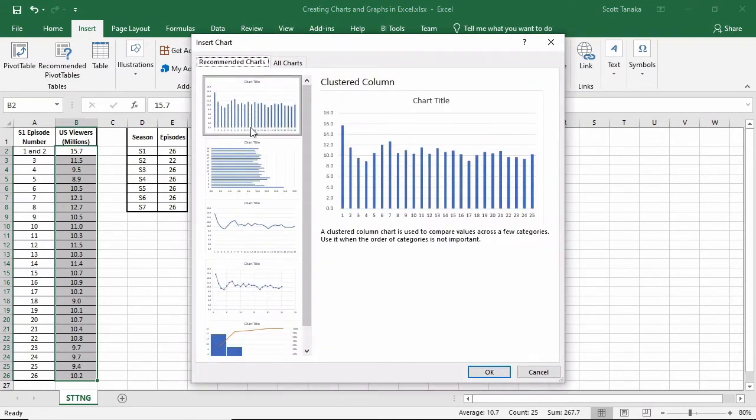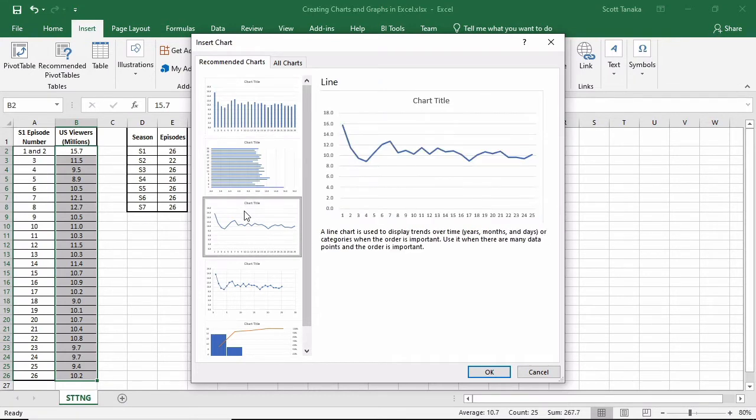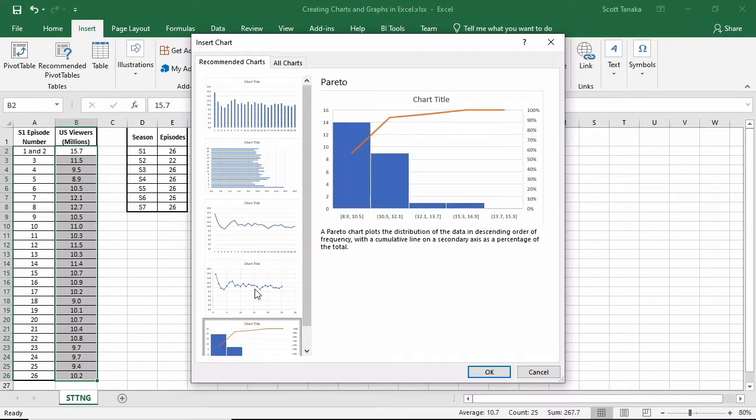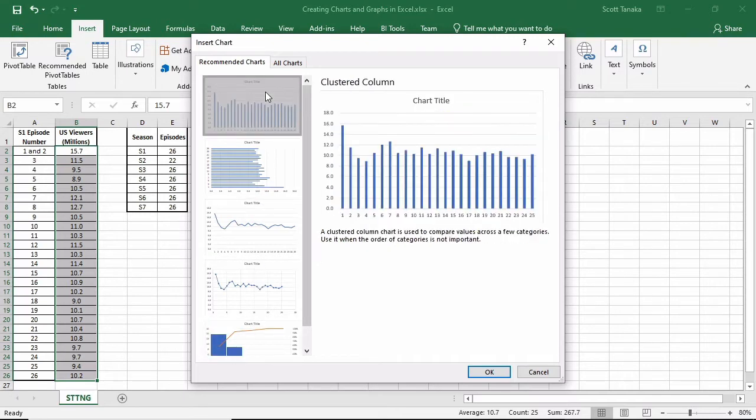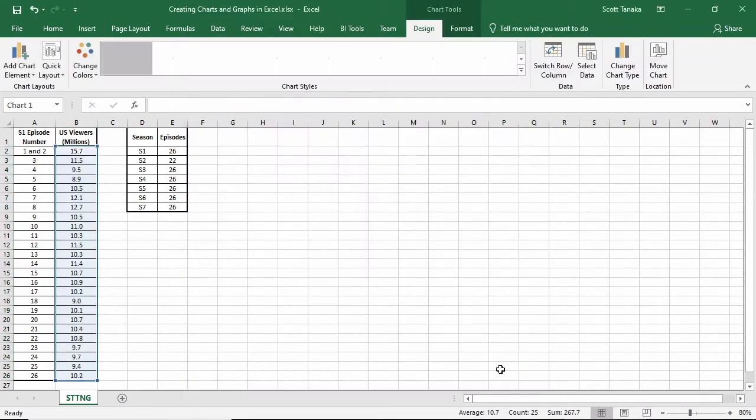On Recommended Charts, I'll get an interface that shows me thumbnail icons on the left, and a preview on the right that demonstrates potential charts that I might like to use. Perhaps the clustered column type depicts the data in the way that I contemplate. Viewers on the vertical axis, and episode numbers along the bottom axis. Click OK, and the chart will appear.